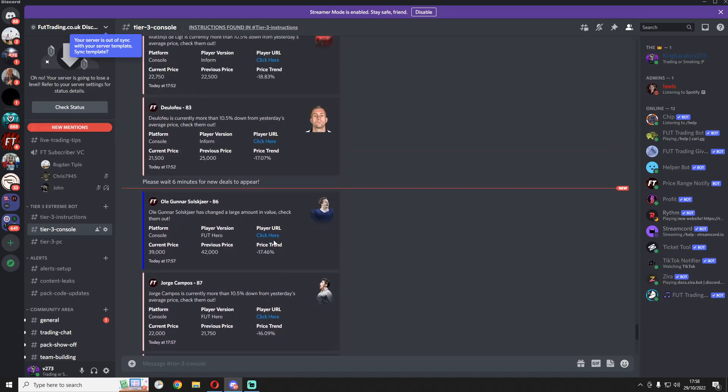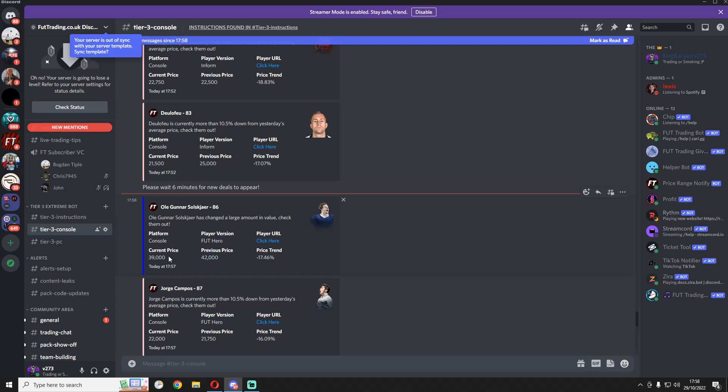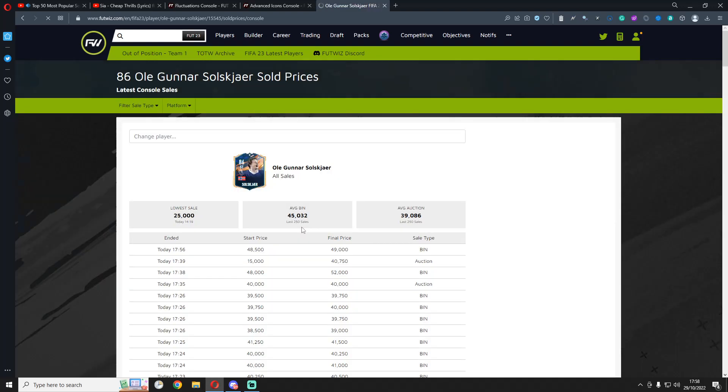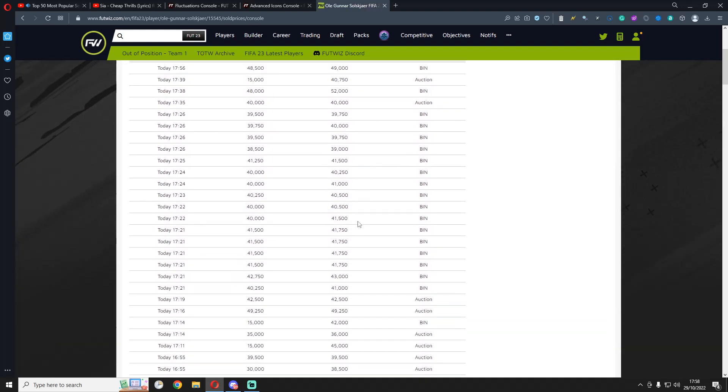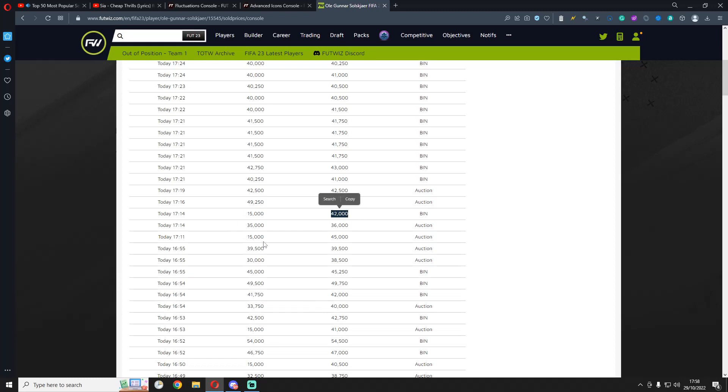So you can see with this Solskjaer, for example, he was previously priced at 42 on the last one, and now he's 39k. So what you can do is click here to go to the player euro. Again, the same rules here apply on PC. And you can check the sold prices of the card in the past few hours. Again, if you trust it, you can check further, but you can see the card sells for 42, 43. There was a 43 sale there, and that was only half an hour ago. There was another 42 there, 45. So you know the card sells for about 42 to 43k.